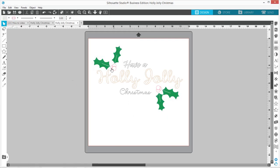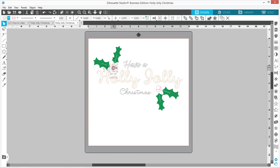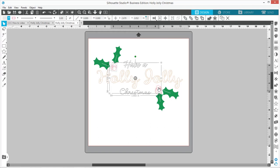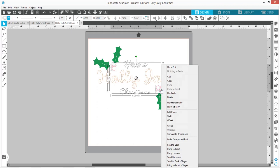Then I'm going to come over here and grab all of the red pieces. Actually, you can do both sides at the same time if you can grab them all. Then I'm going to right-click, Make Compound Path, and fill those in.